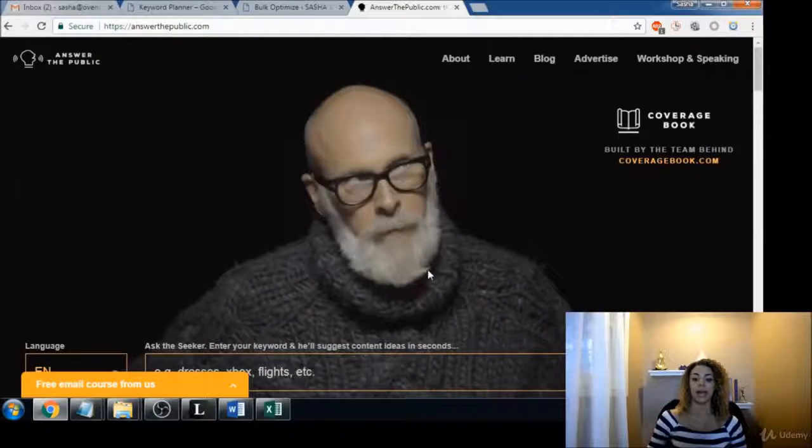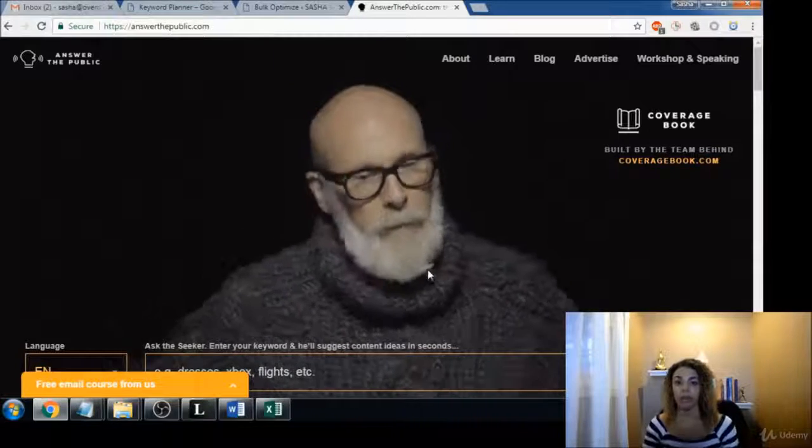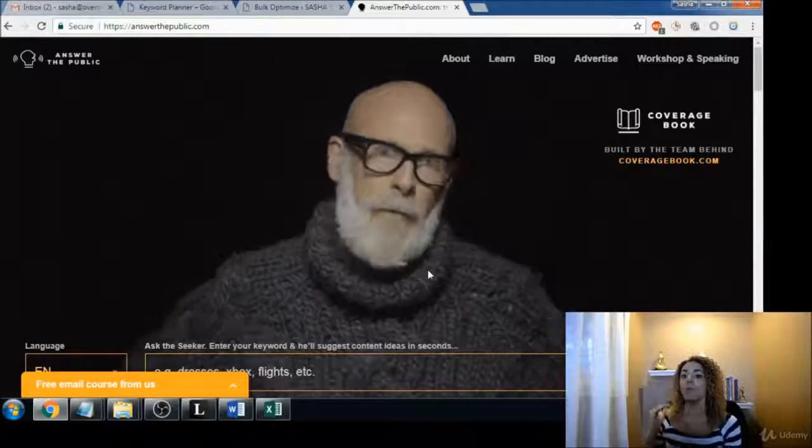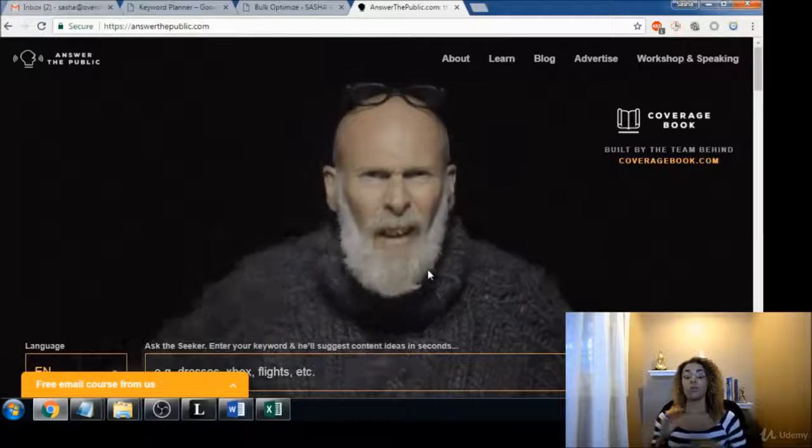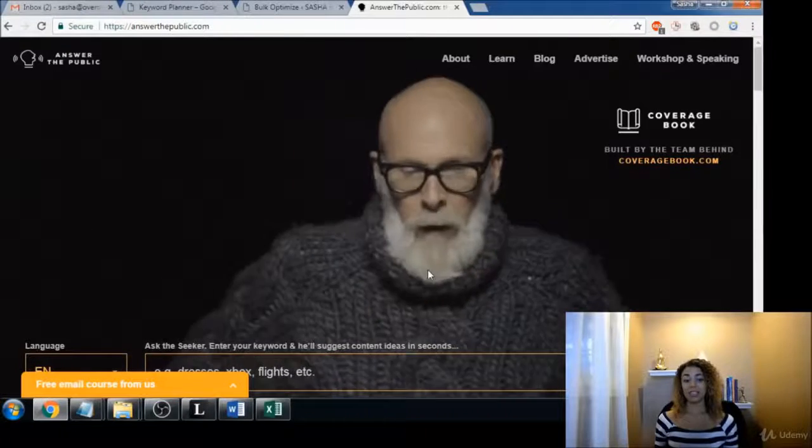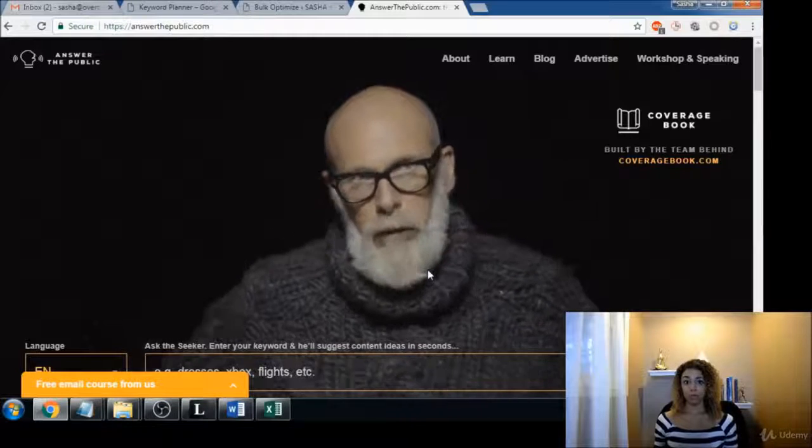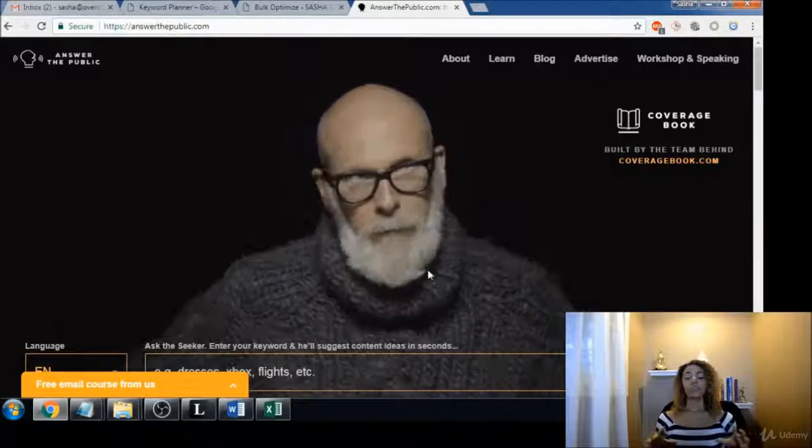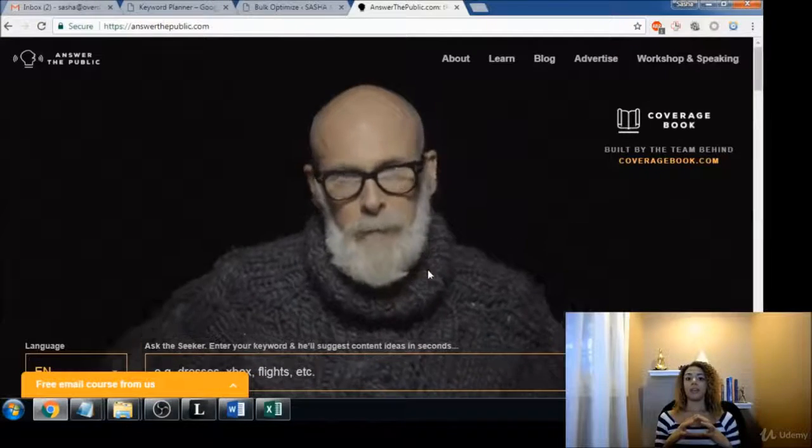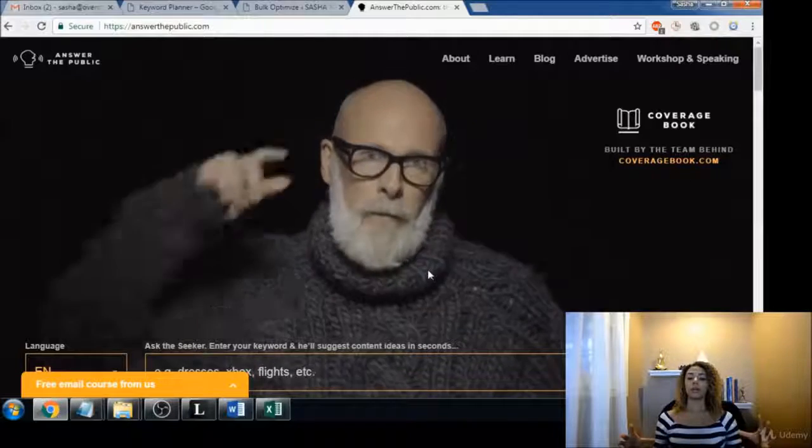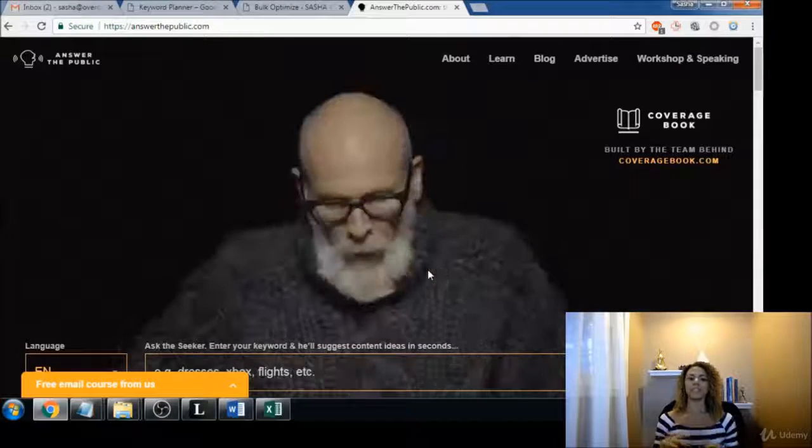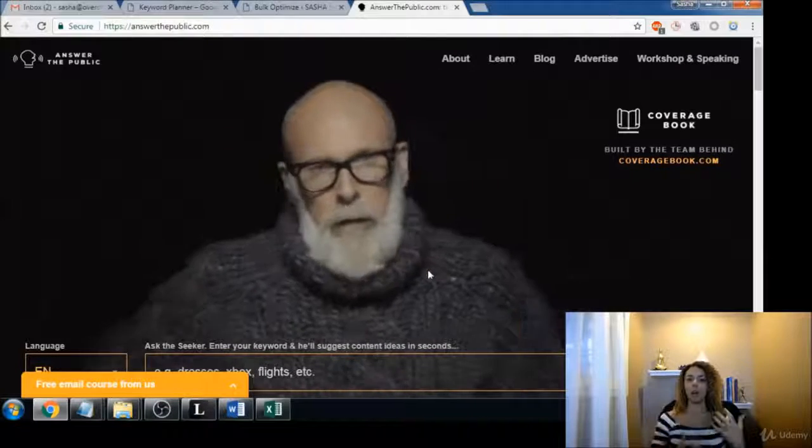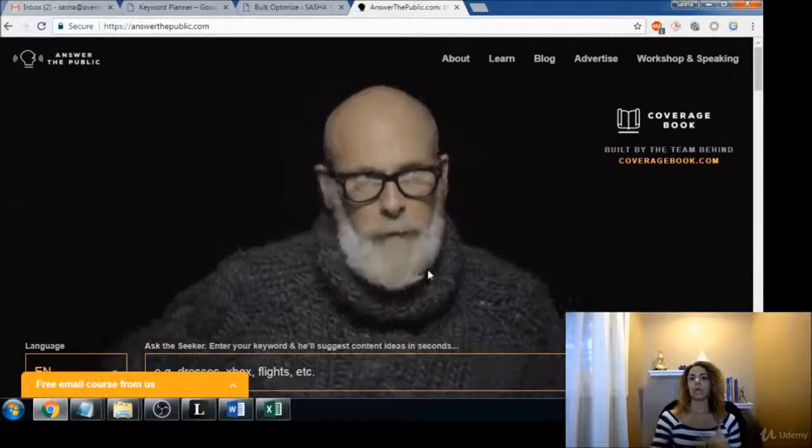You guys can download that and see exactly how I go through everything. First and foremost, you don't have to go through all of these sites when you do keyword research. I'm just going through a very long demo for you so that you can see where you can get more keywords.